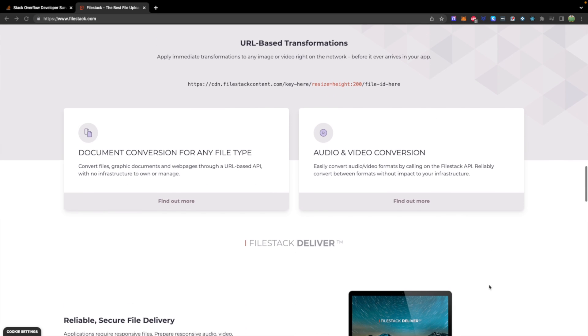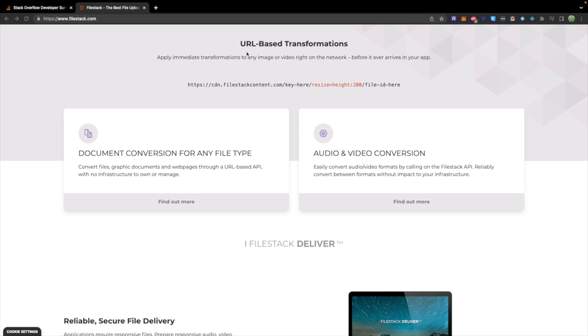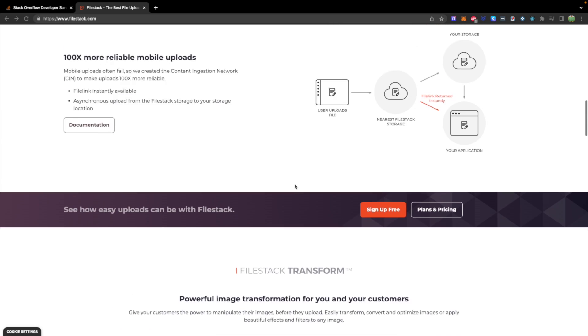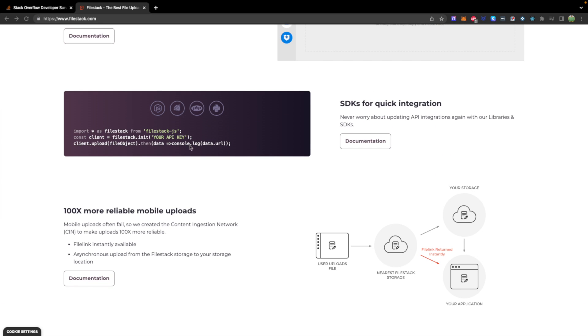Additionally, we have some interesting features, such as URL-based transformations to easily modify images, as well as conversion between different document formats, and audio and video conversion as well. So this easily integrates with JavaScript with an easy example right here. If this sounds useful to you, check them out using the link down below.